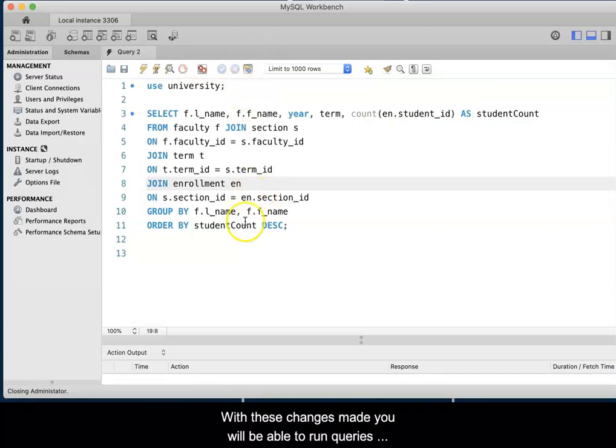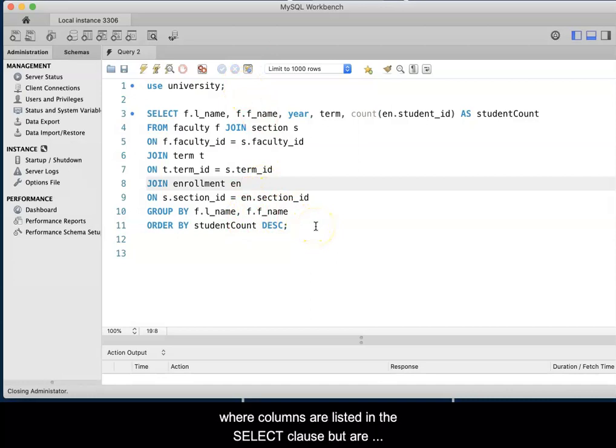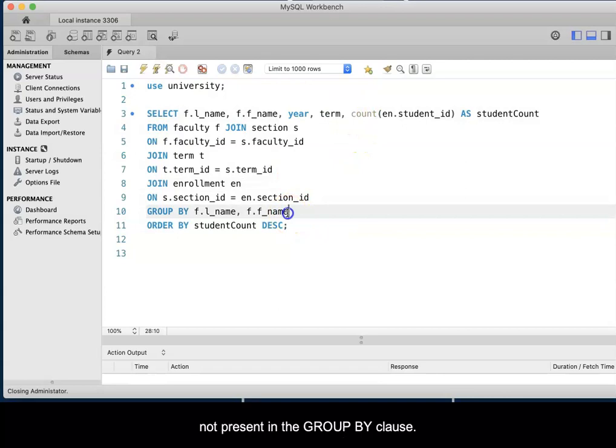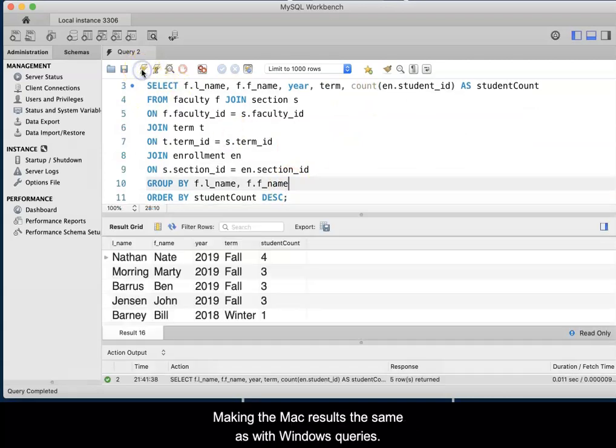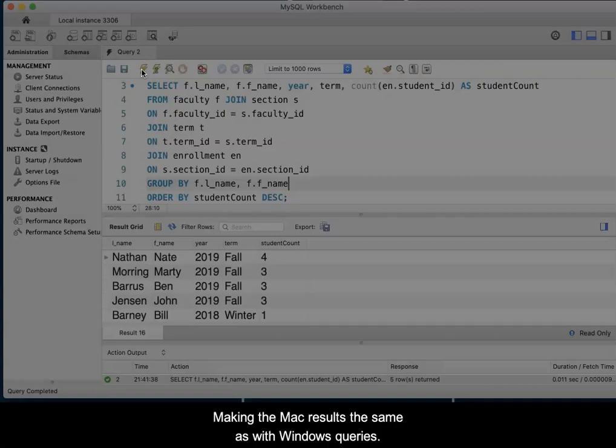With these changes made, you will be able to run queries where columns are listed in the Select clause, but are not present in the Group By clause, making the Mac results the same as with the Windows queries.